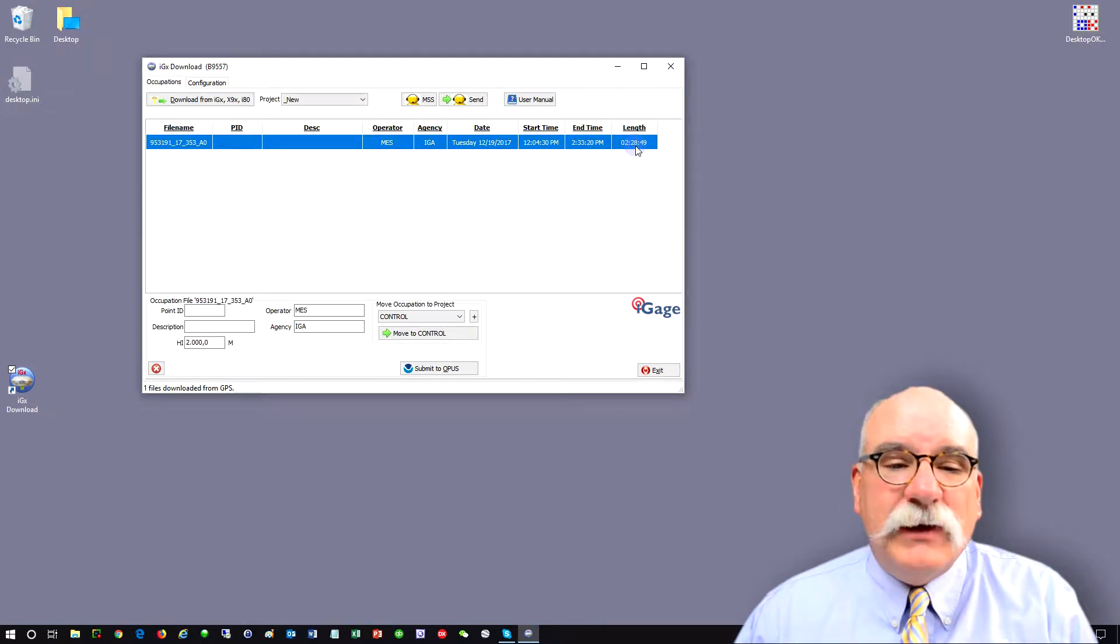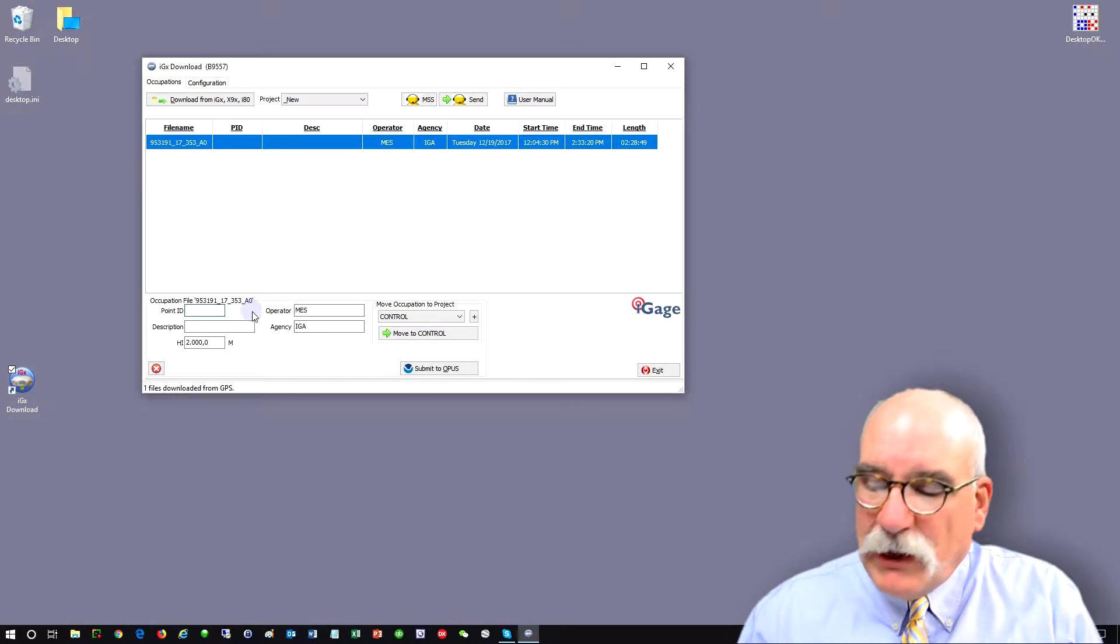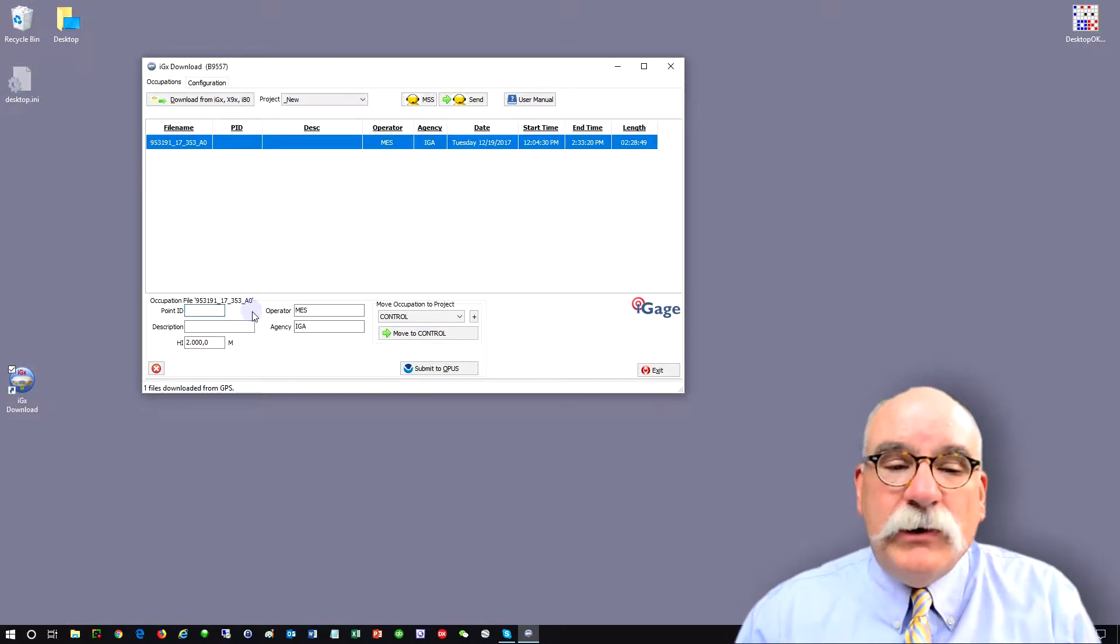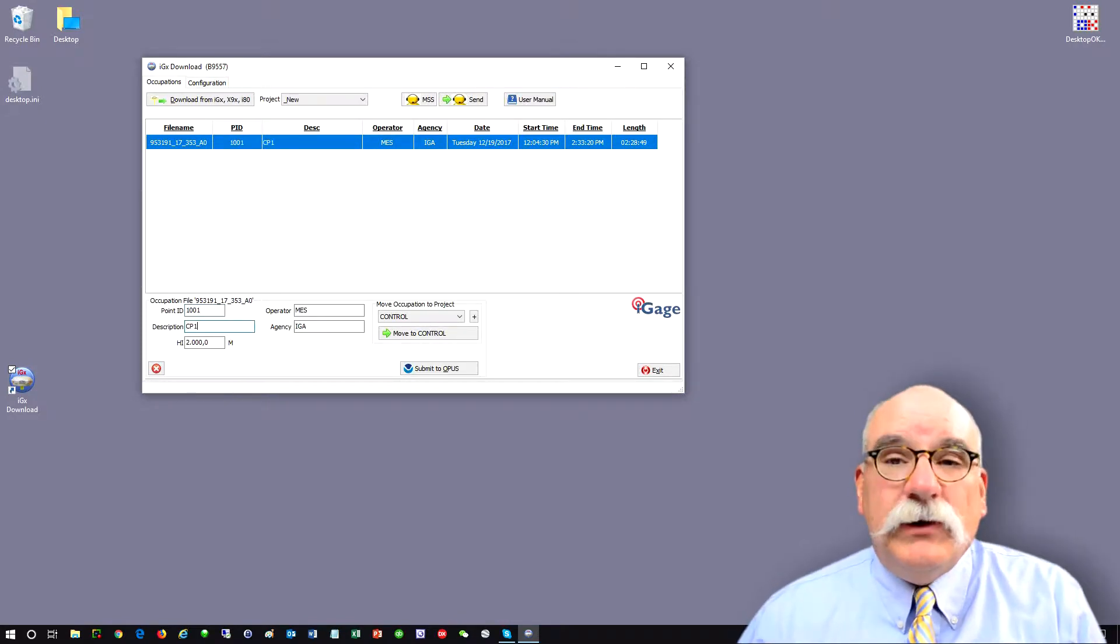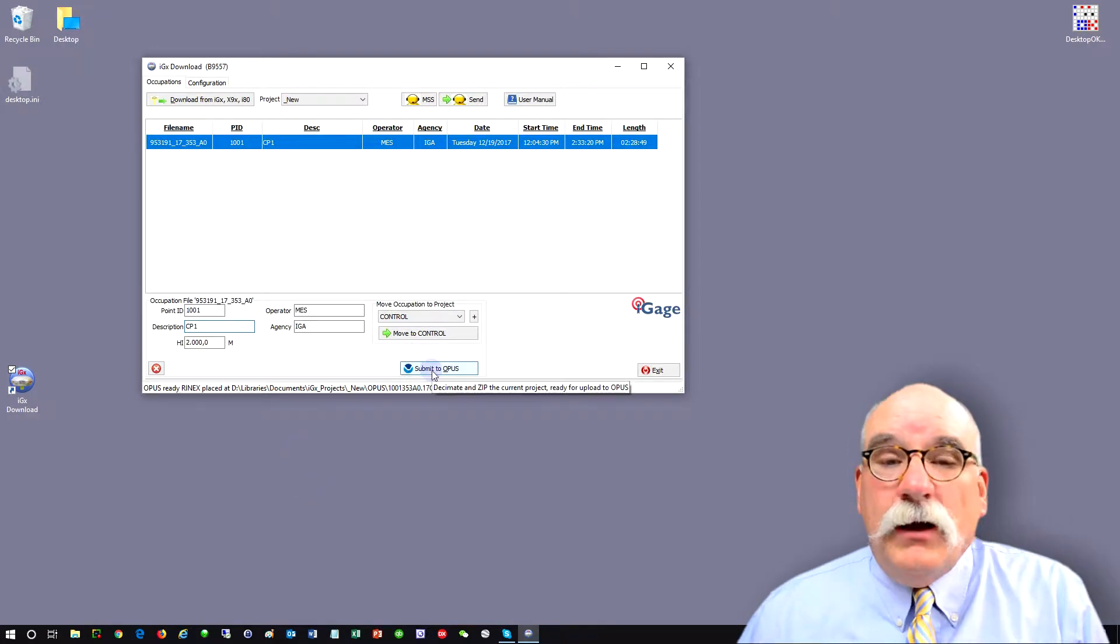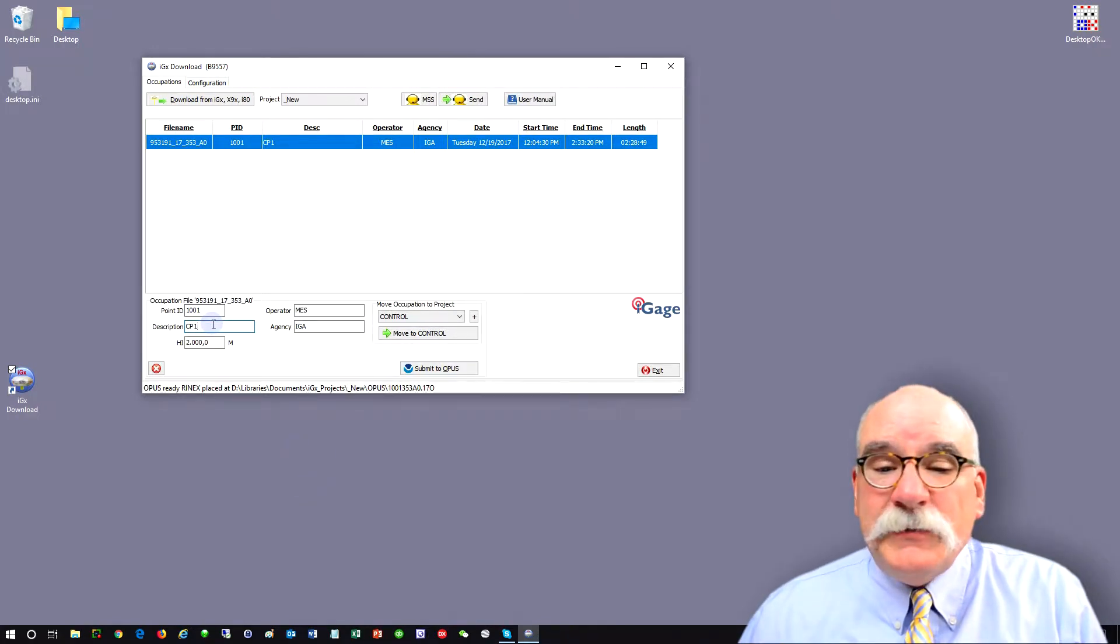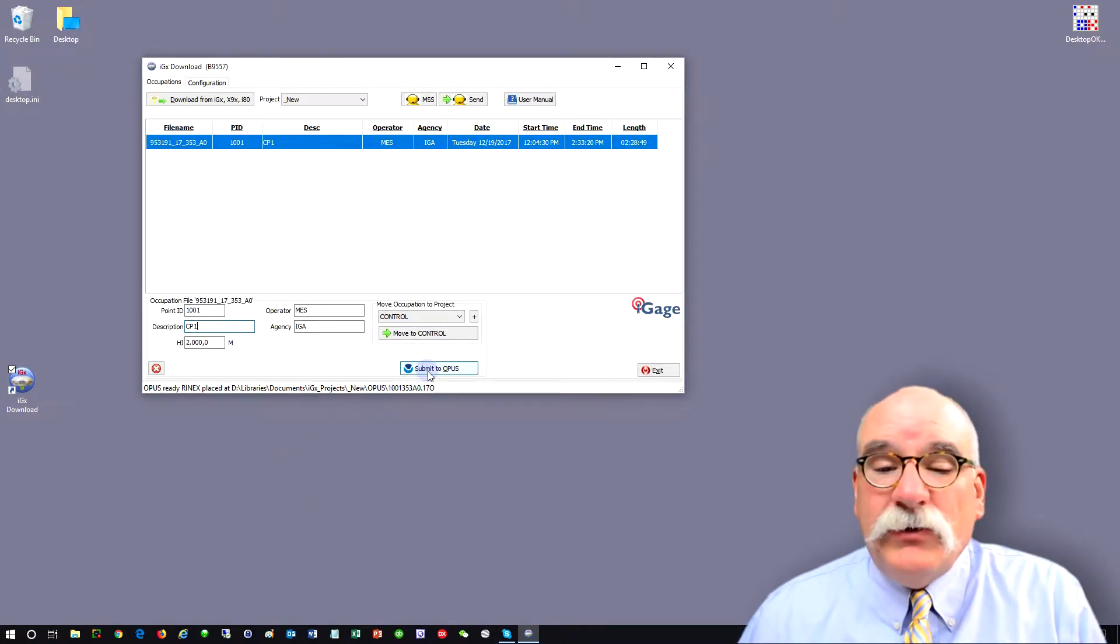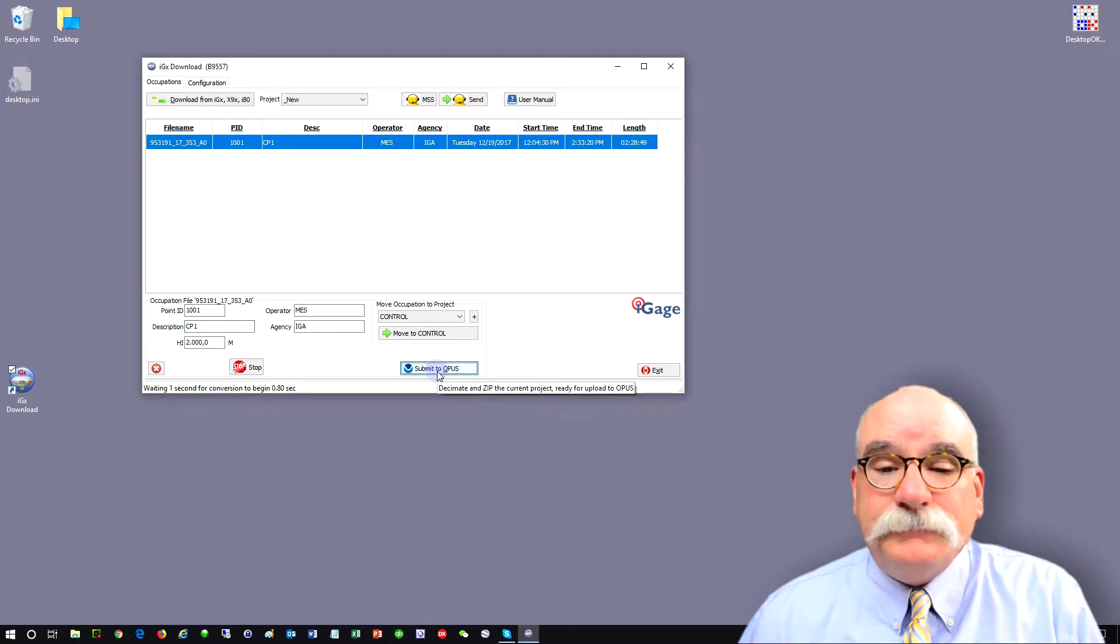So in this case, we have a two and a half hour occupation. I like to put in a numeric point ID and put in a description of the point. After you enter the point ID and the description, all you have to do is click on the submit to Opus button.